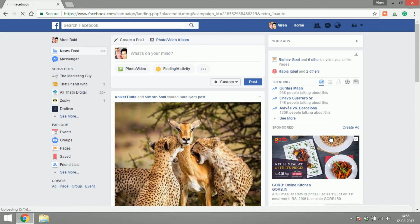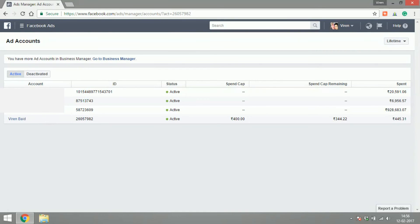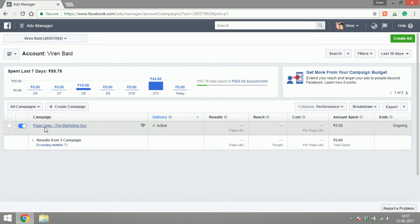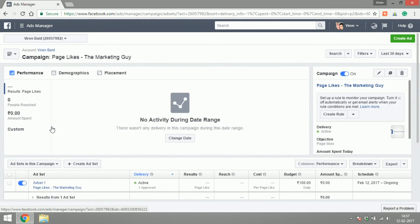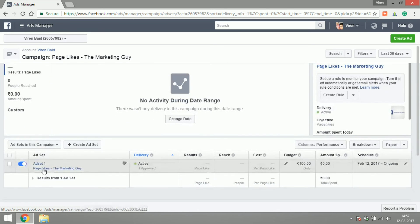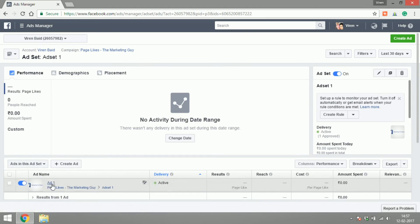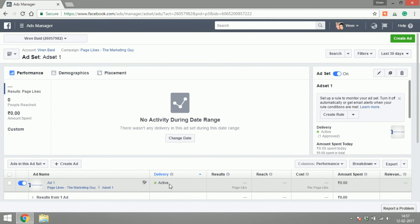Here you'll see a list of all the different manager accounts you own. I'm just going to go to my personal one. This is the Ad Manager—here you can see the campaign we just created: 'Page Likes for The Marketing Guy.' When you click on the campaign, you'll see the ad sets you've created under that campaign. And when you click on the ad set, you'll see the ads you created under that ad set.